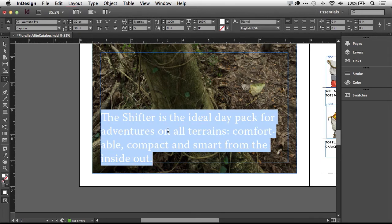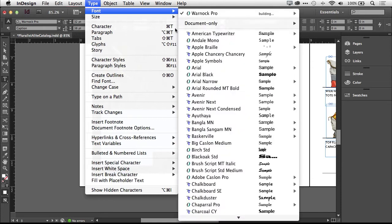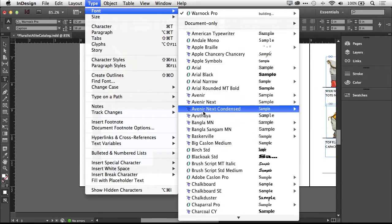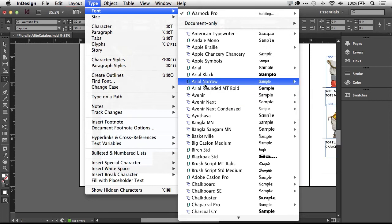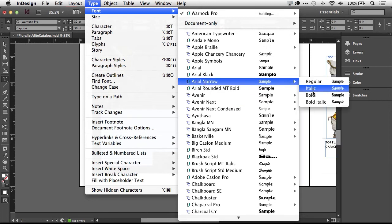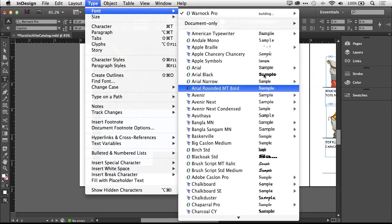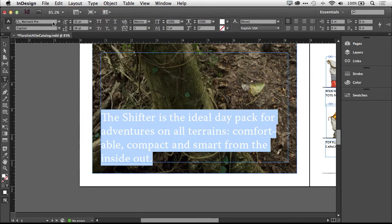Now, of course, we're used to going up to the type menu and choosing font and finding whichever font we want. And of course, once you hover over a font that has different styles, you'll be able to get to those styles. So that hasn't changed, but what's new is if we go into either the control panel or the character panel, we have a brand new search for fonts.